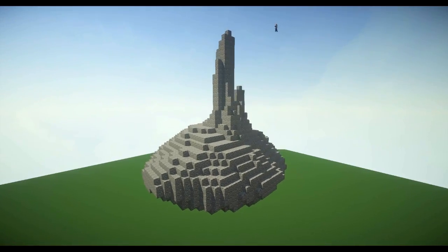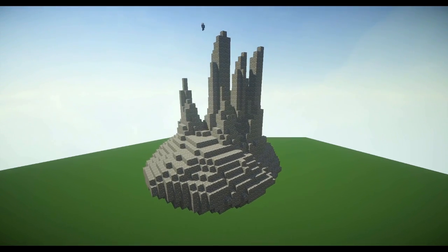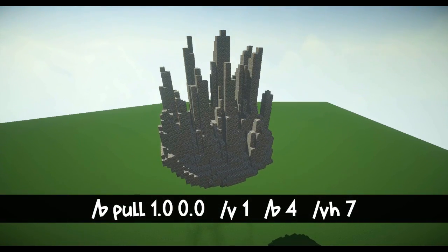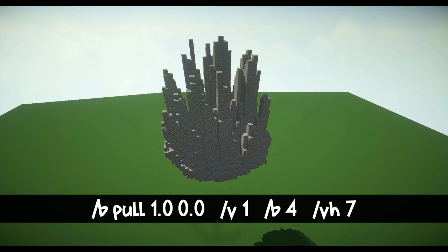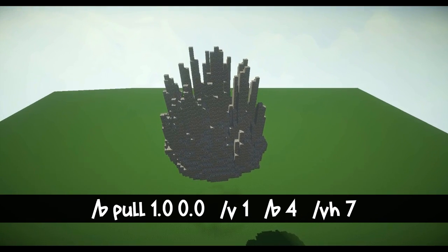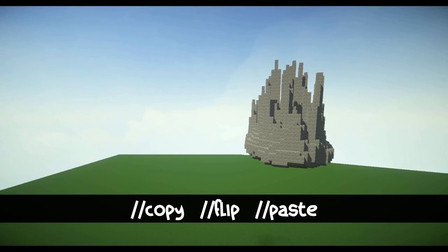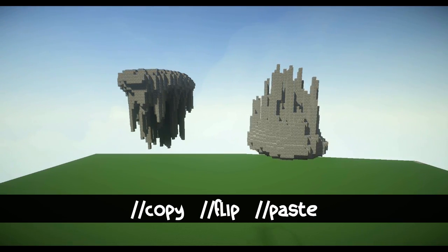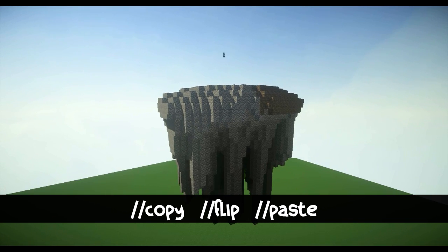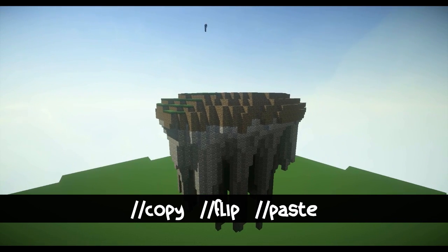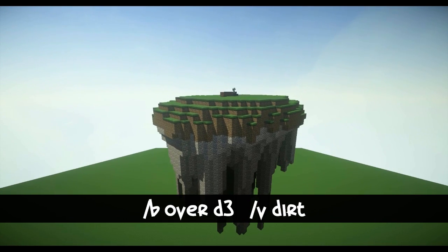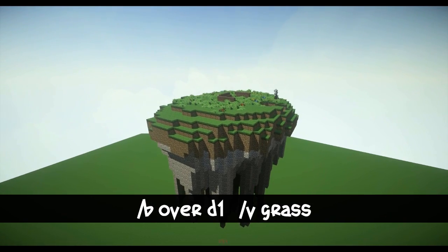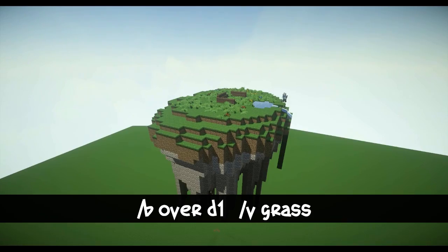Up next we have floating islands — this one's a little more tricky. I'll have the commands pop up on screen as I say them. You're going to take a pull brush and pull up pieces of this little floating island. As you pull up more and more spikes, you'll see it start to look more natural. You can play around with it and edit it all you want. Then once you're happy with the shape, make a world edit selection of the upside-down island, copy it, flip it, and paste it. Once your island is right-side up and floating off the ground, do an overlay command to cover it with dirt, then another overlay to cover it with grass. And there's your floating island.